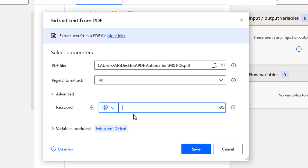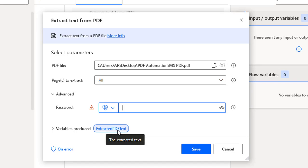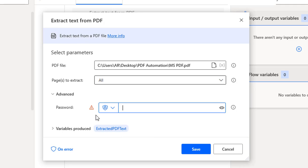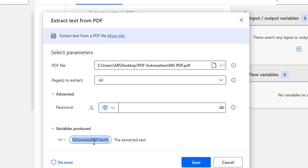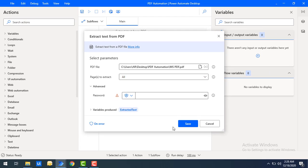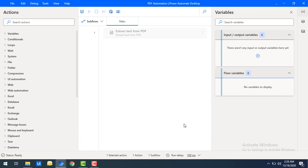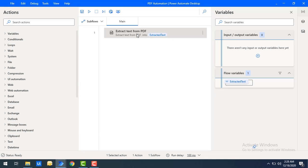Once the entire text has been retrieved from the selected pages of the PDF file, it will be stored in the Extracted PDF Text variable, which we are creating as part of this action. I'll name it Extracted Text and then click Save. Whatever text is extracted from the file will be stored in that flow variable.